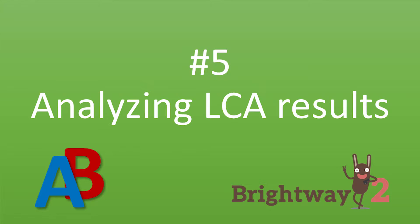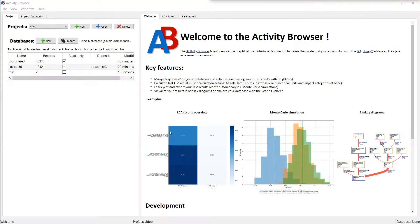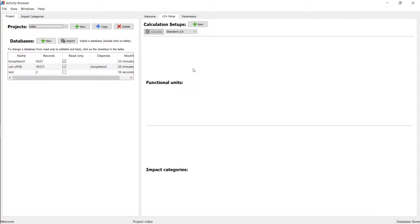Hi, everyone. So in this video, I'll show you how to calculate LCA results in the Activity Browser and in Brightway. We have a concept called calculation setups. And the idea is that you can, by default, calculate LCA results for several functional units and impact categories at the same time.